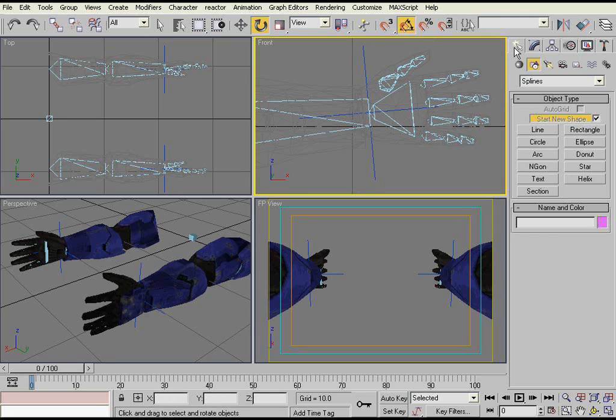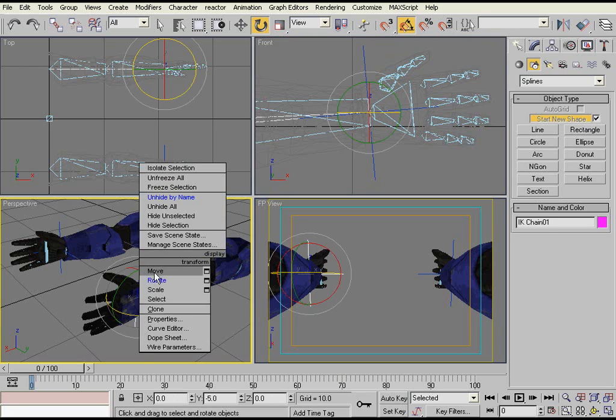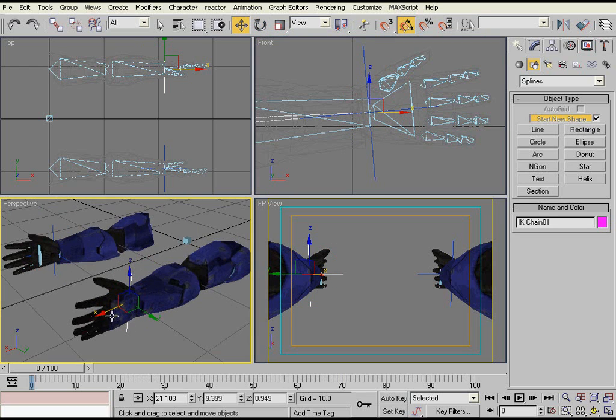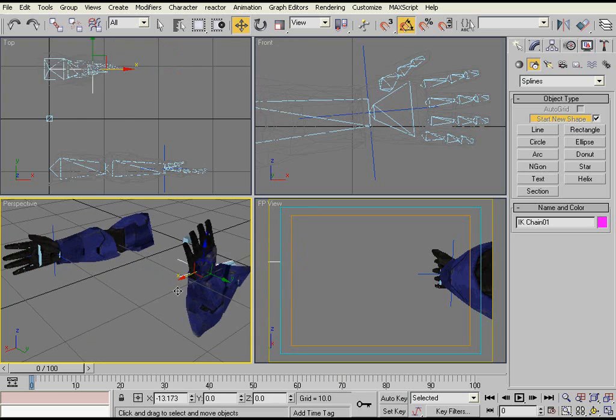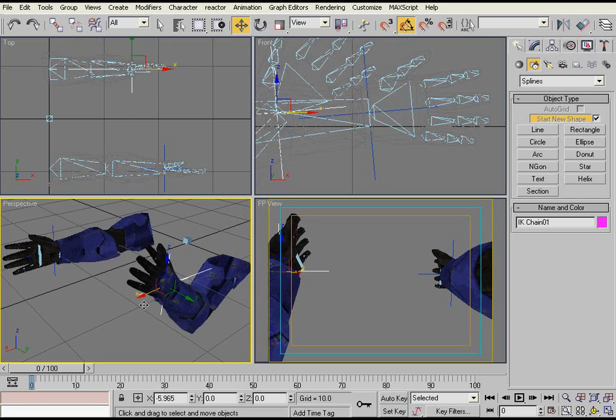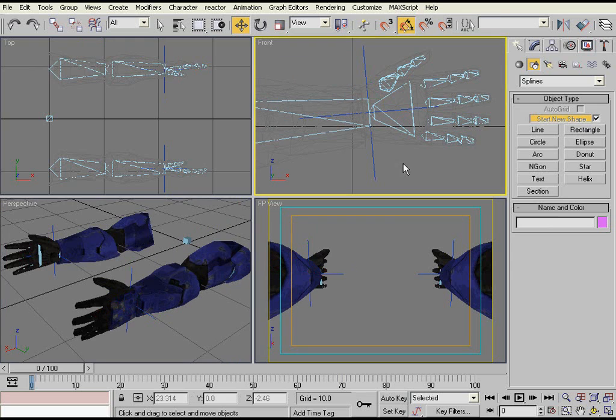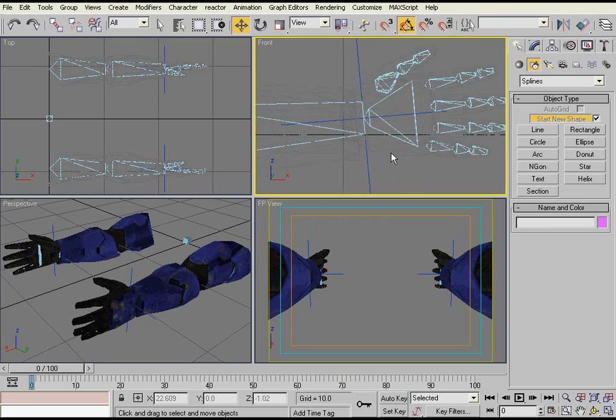And so then you want to create the actual controllers, which are what you're going to be selecting. You're not going to be able to do much with the IK chains themselves, because as you can see, they don't preserve the orientation of the wrist bone, which is something that you want the orientation to stay the same.